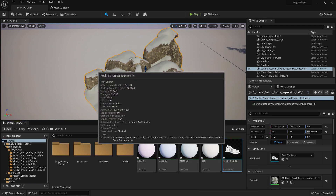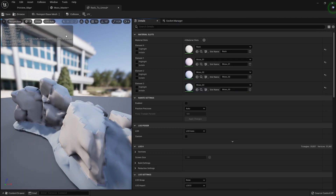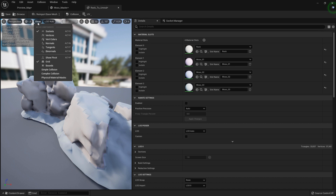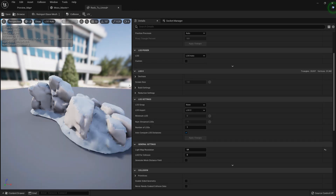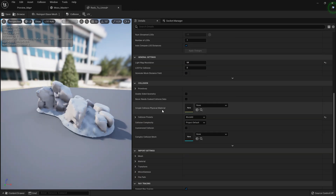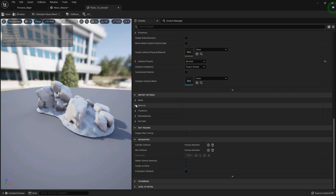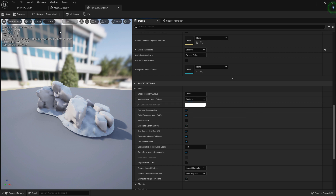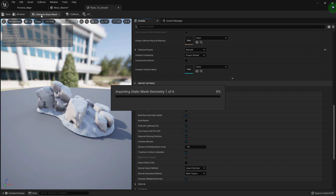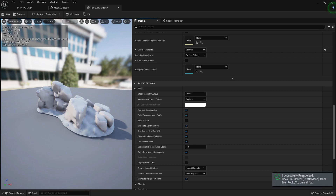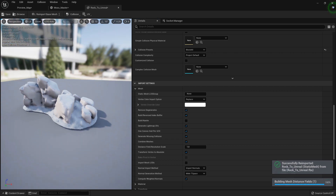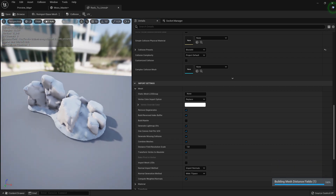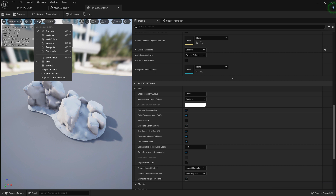Let's go into our rock and open it up. We need to go all the way down to import settings — mesh vertex color import option — and we want to do 'replace'. Then we just want to press re-import, so that should do the trick.